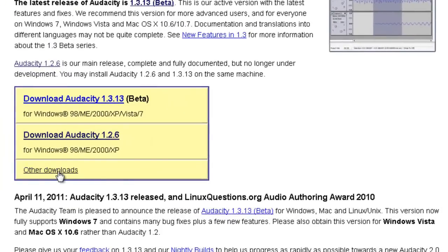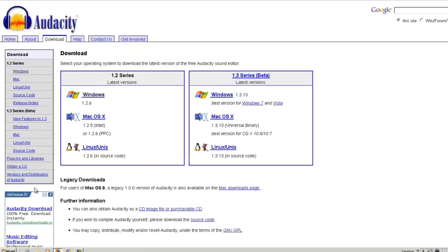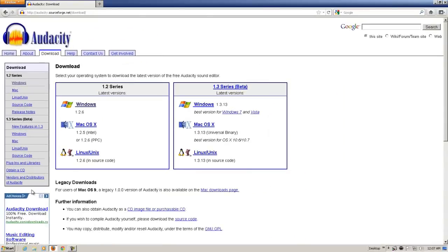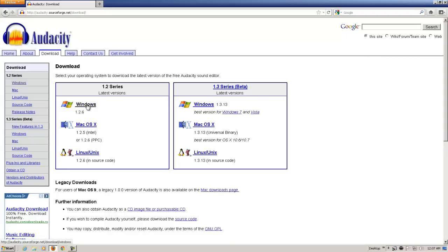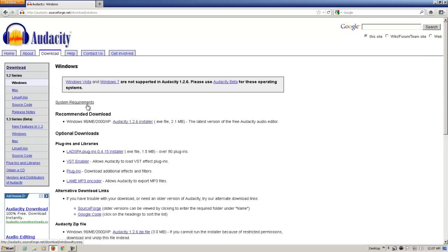Click on the Other Downloads link, and the next page will show you the different versions of Audacity. In our case, we're going to click the 1.2.6 version of Windows.